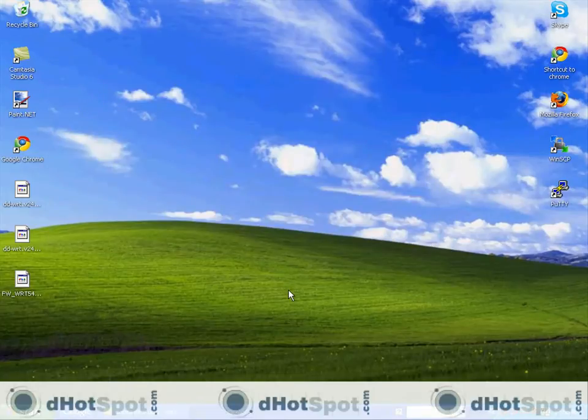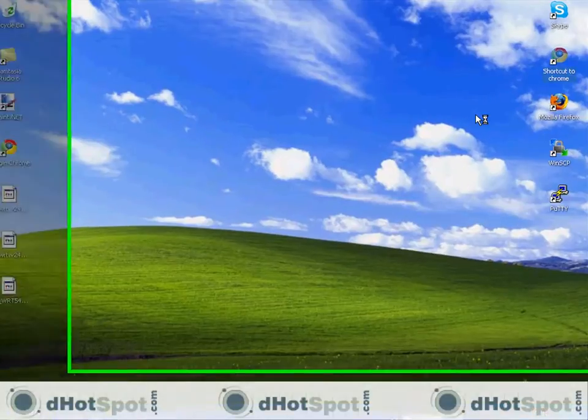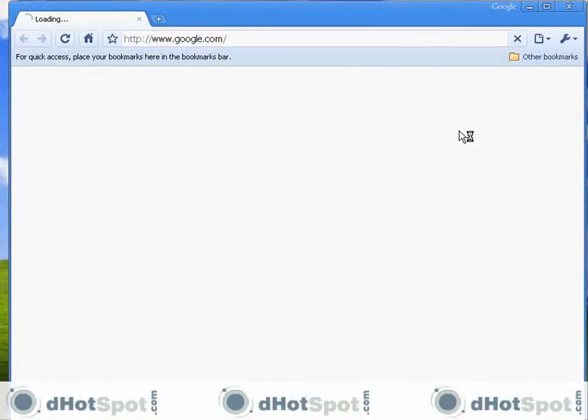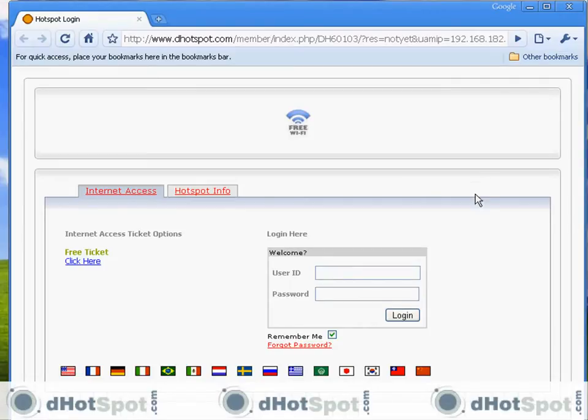Okay, now we're ready for a browser test. Go ahead and open up any browser and let's try to access the internet. We're automatically redirected to your hotspot login page. Here it is. It worked. Everything is configured right. And now it's ready to accept tickets.